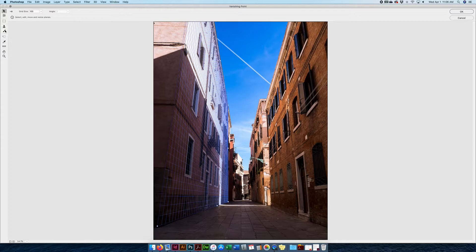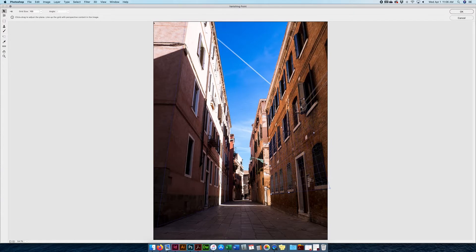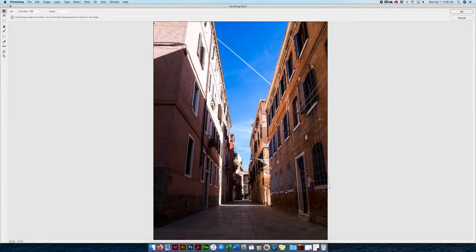I'm going to make another grid selection here. Now as you can see there are different colors. This one goes a little further out — it's blue. But if I change it up and make it where it's not a good grid, watch what happens: it turns red. Red is no good, yellow is better, blue is the best. So we want to find a grid line that Photoshop understands as a good grid. Now that I'm happy with that, I'm going to click it down.